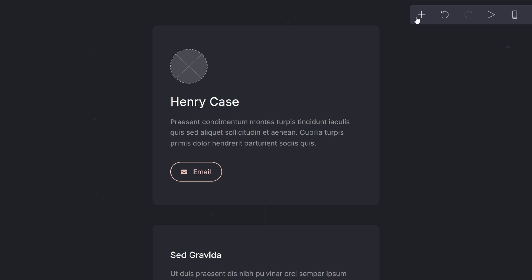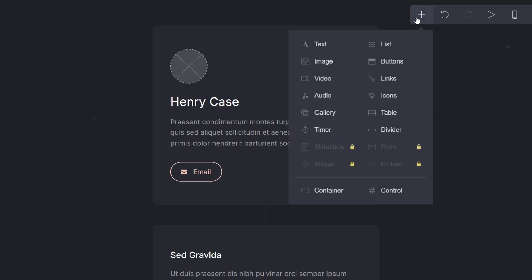Next click on the plus button in the upper right corner to add a new element. And from the general menu choose the link element, represented by a chain icon.